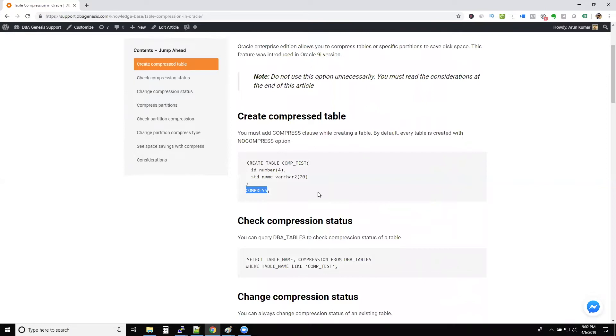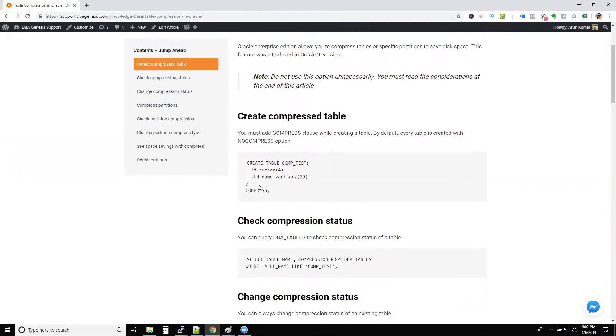So what happens is because every insert needs to be compressed and put into the data block, the problem is there is an overhead on CPU. So use this option. Again, there are some recommendations.